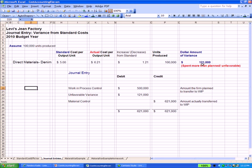was $121,000 higher than what we planned. So we're taking out by crediting $621,000, but we only budgeted for $500,000 to go into work in process. So we have to account for that difference. That $121,000 is also a debit. It's an unfavorable variance. And that's how we make the journal entry.